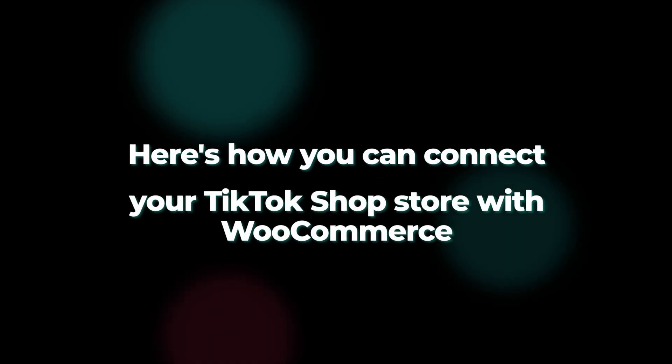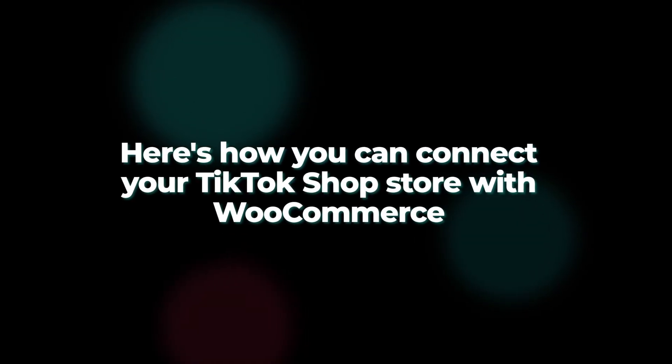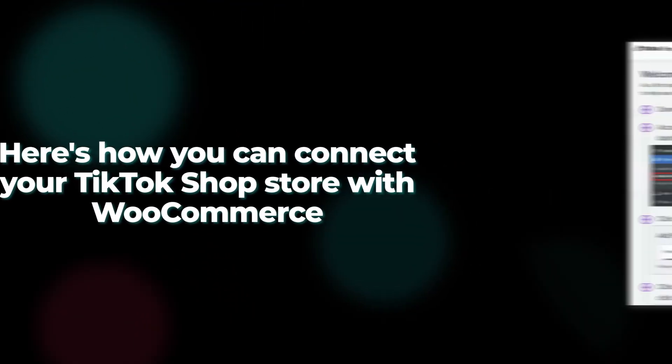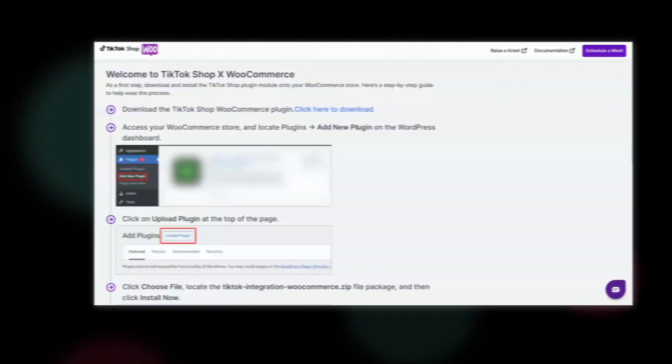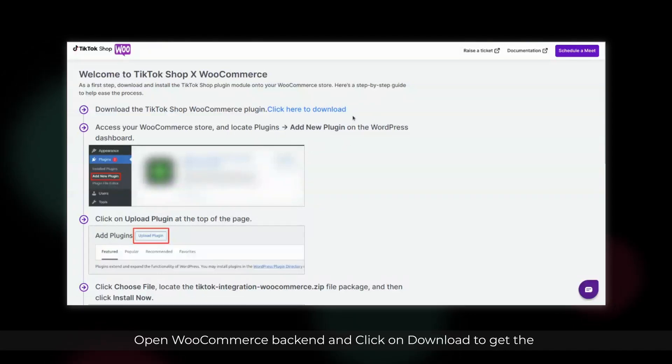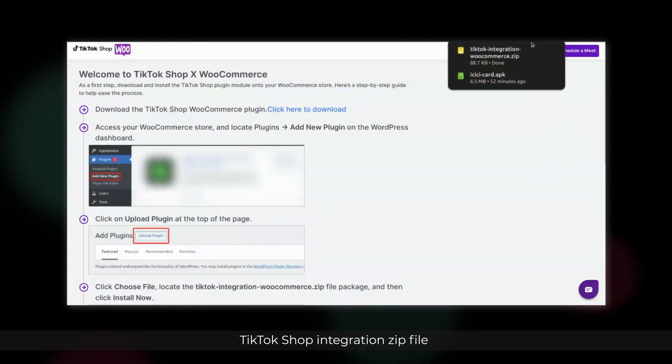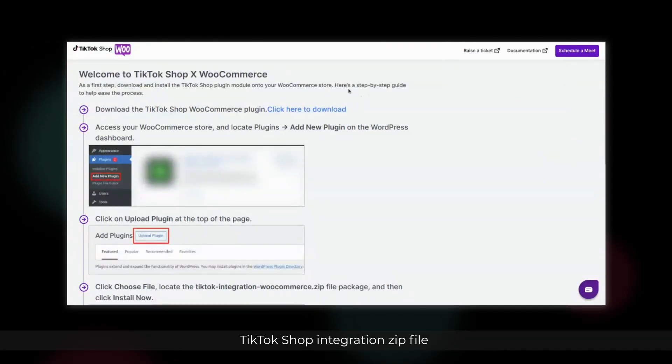Here's how you can connect your TikTok Shop Store with WooCommerce. Open WooCommerce backend and click on Download to get the TikTok Shop integration zip file.